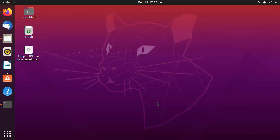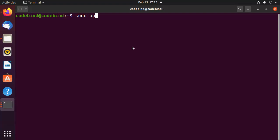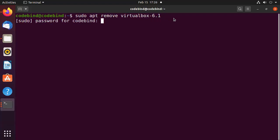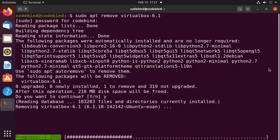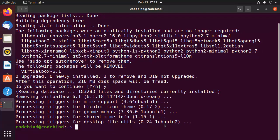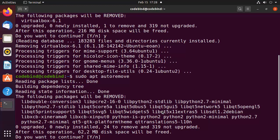If VirtualBox is not working or you want to remove it, open the terminal and run: sudo apt remove virtualbox. Type a few letters and press Tab to auto-complete to your installed version, for example virtualbox 6.1. Press Enter, give your password, then press Y to remove it. Also run sudo apt autoremove to remove any unnecessary dependencies.